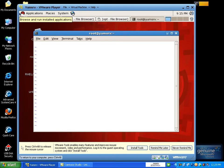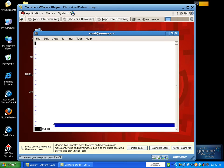For example, if you want to type 'I am a student', you can type it in insert mode. In insert mode, you are ready to insert text. You can type on the keyboard, and the text will be inserted and displayed. You can type 'I am a student.'